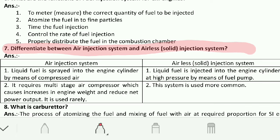In the air injection system, it requires multistage air compression, which causes an increase in engine weight and reduces the net power output, so it is used rarely. In the airless or solid injection system, this system is more commonly used because there is no multistage compression, so the weight of the engine is less.